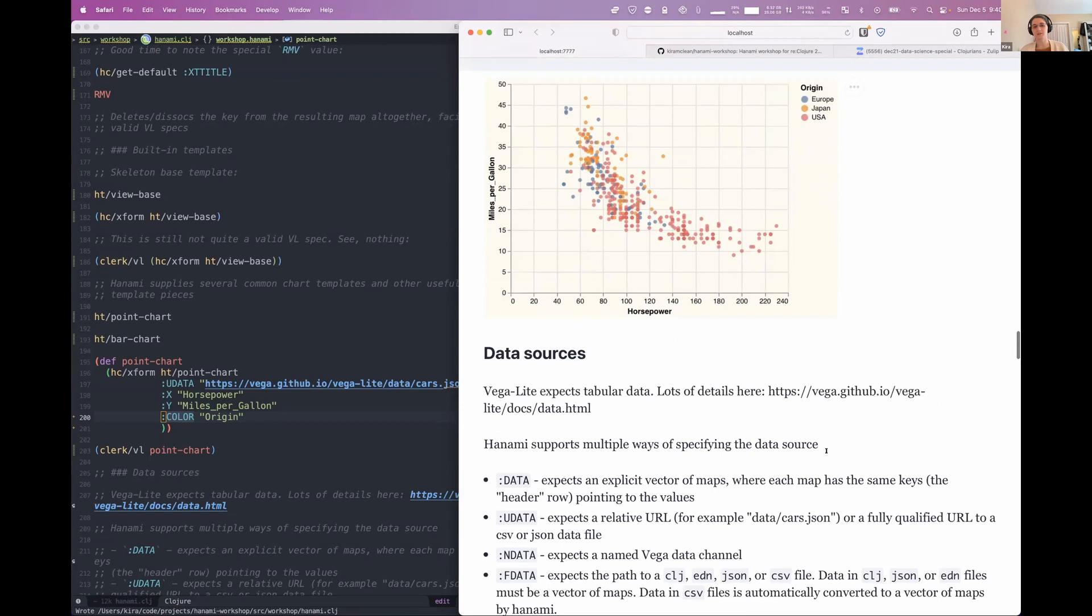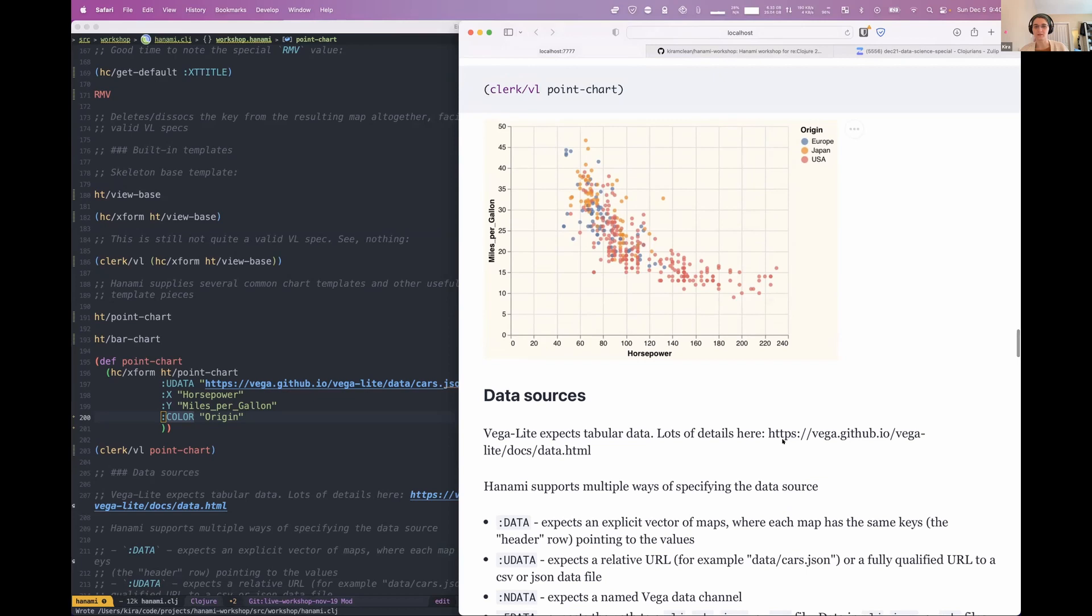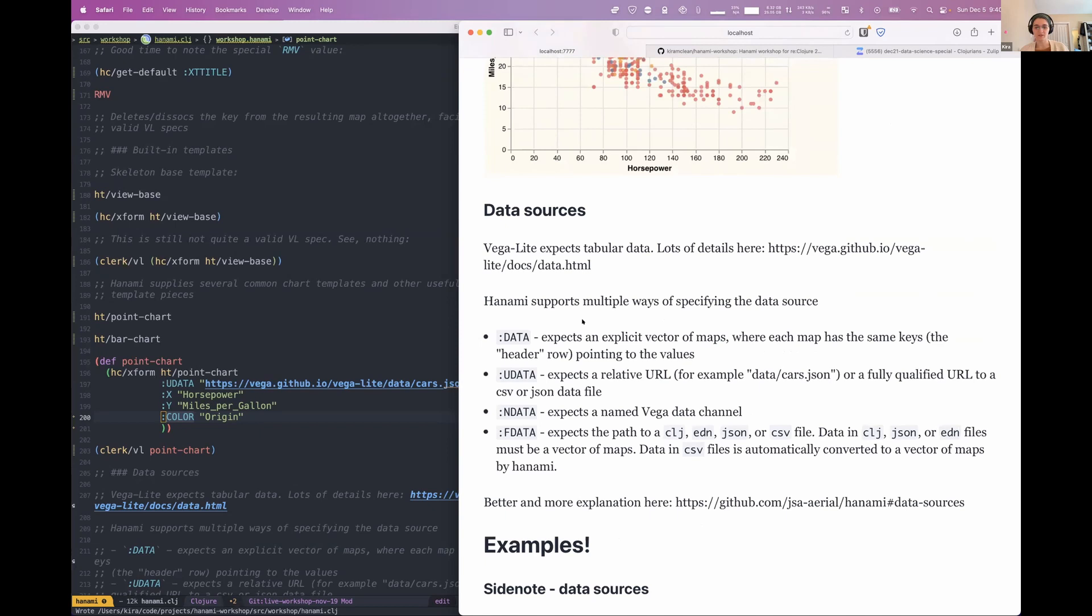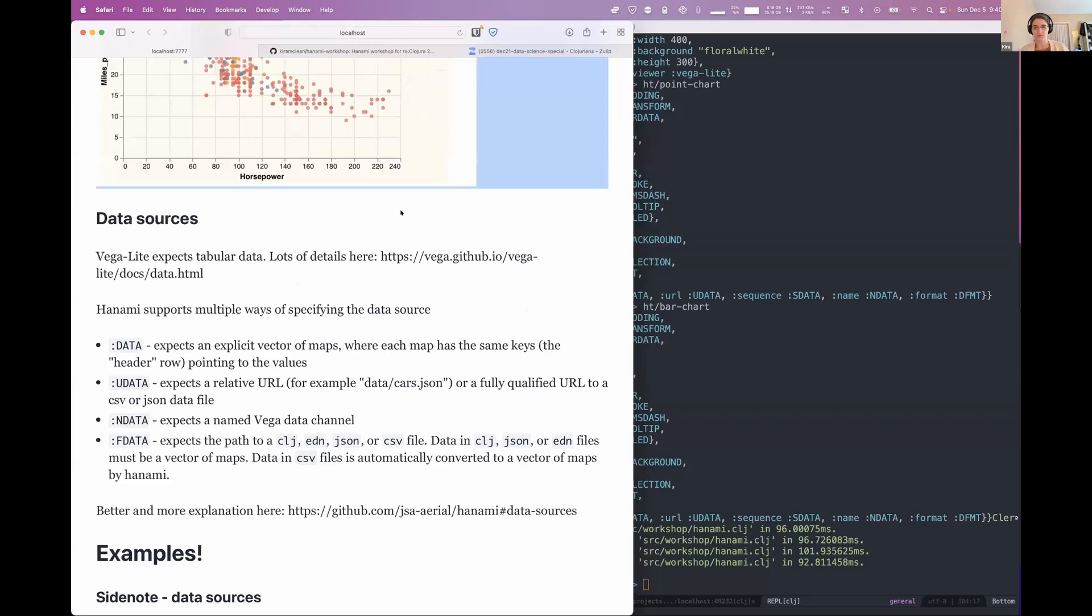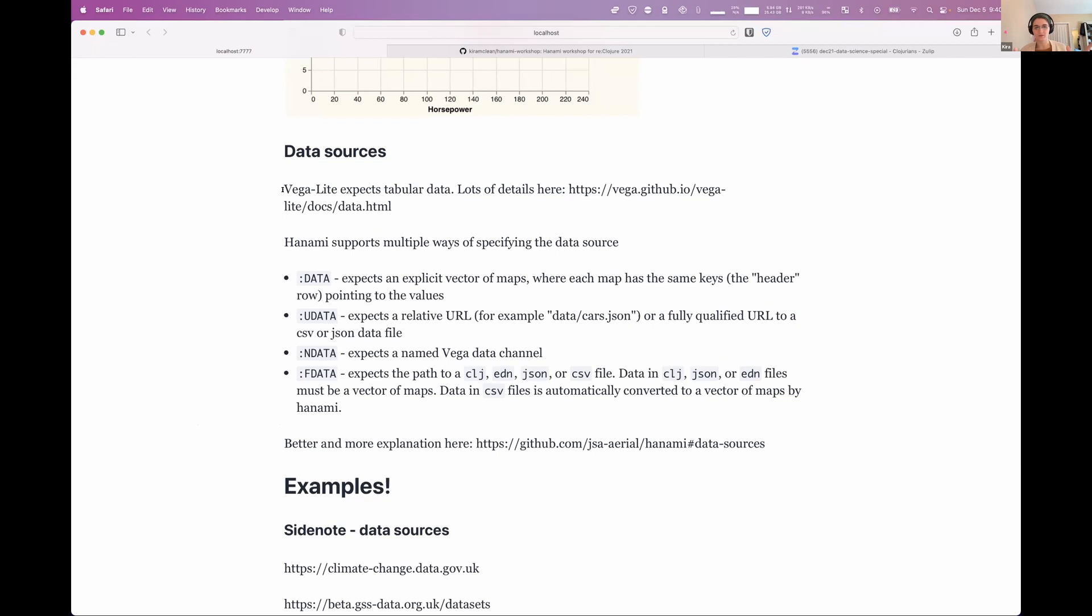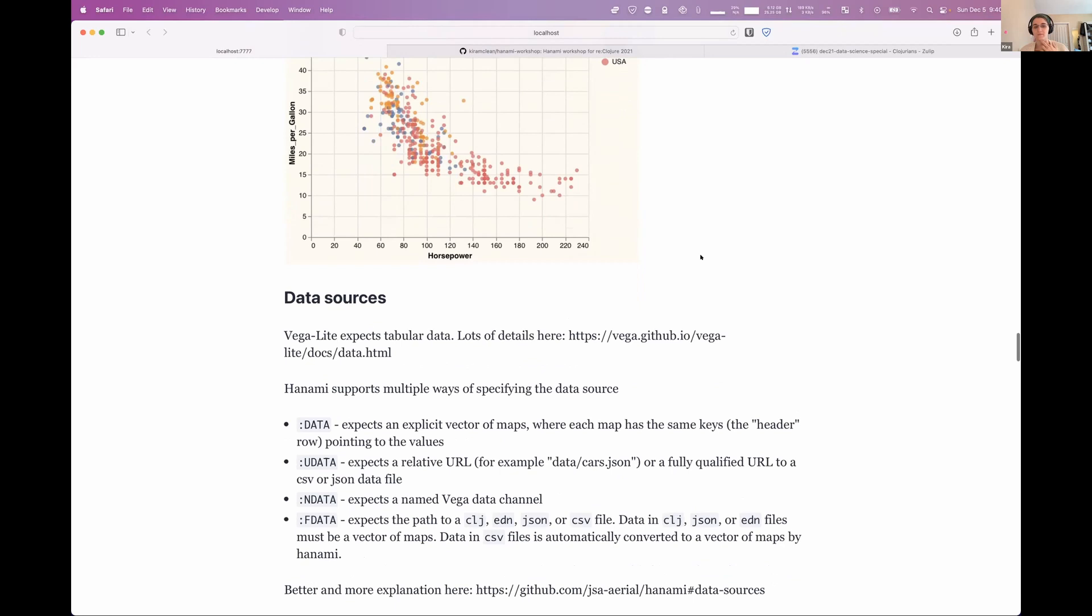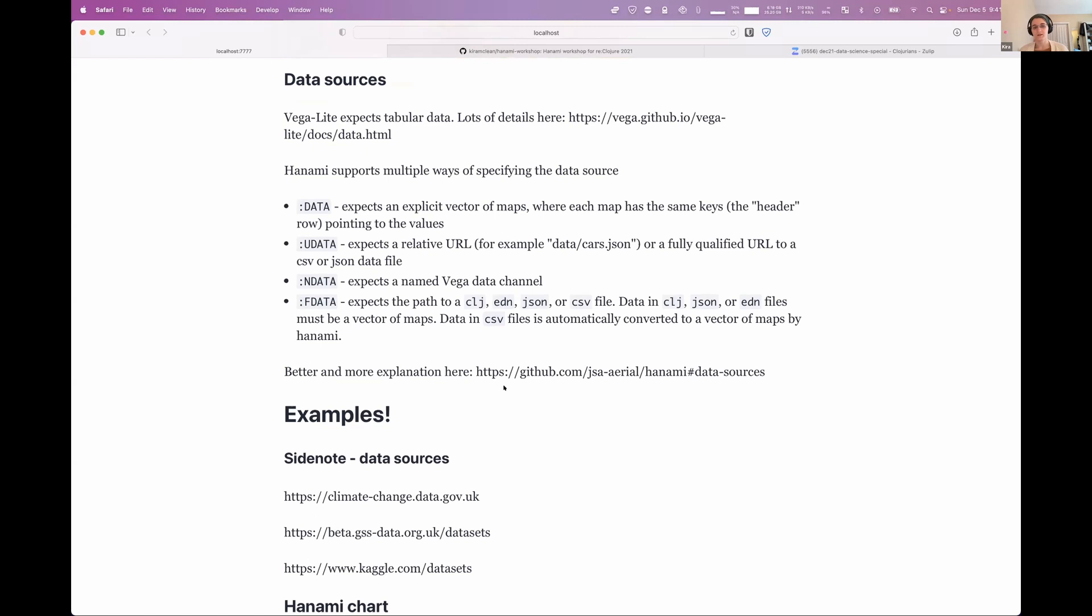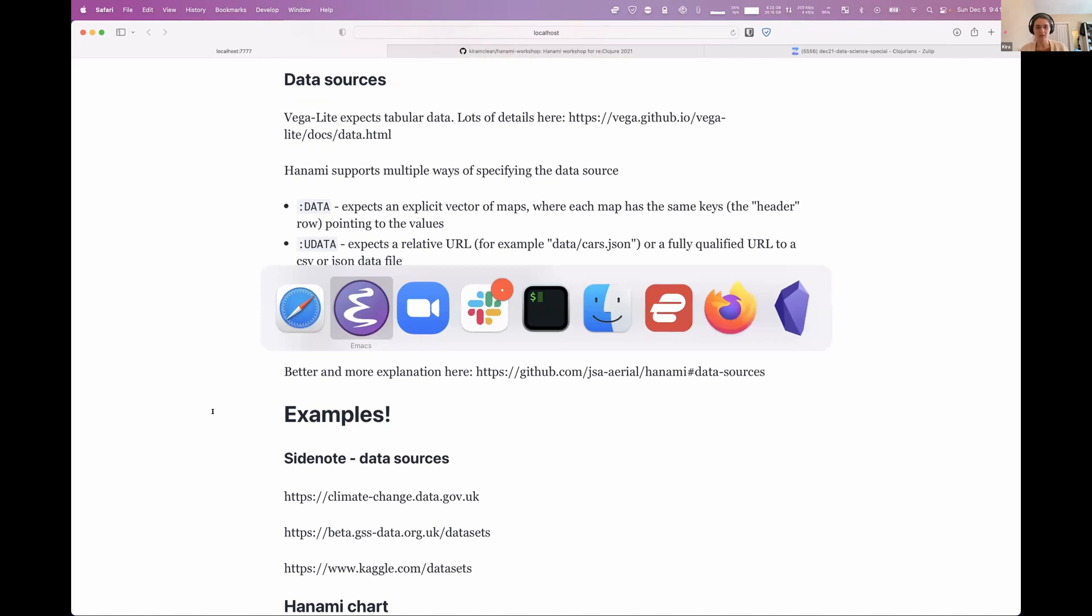So yeah, just in the remaining few minutes we have here, I guess, yeah, one last important thing to talk about is the data sources. So Vega-Lite, because obviously to do anything, to do any sort of data visualization, you need some data. And Vega-Lite, so Hanami just basically passes whatever data you give it straight down to Vega-Lite. And Vega-Lite expects tabular data. And so there's lots of details about what they mean and how to format it in their docs here, just in the data section.